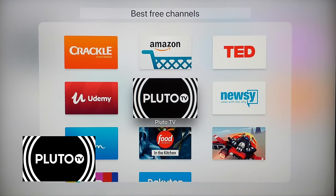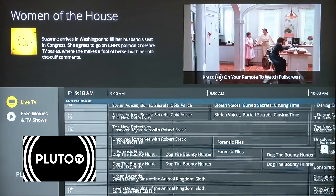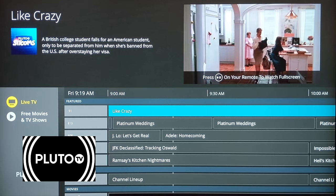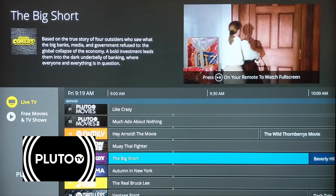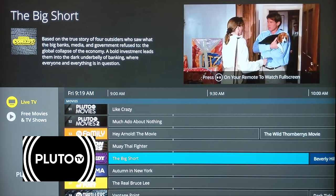Moving on to number five: Pluto TV. This is another probably recognizable name to people who've been around streaming, but if you're new you might not know it. Pluto TV is a free TV and movies app. There are a ton of channels — I think over a hundred now — plus 30 or 40 music channels. It's ad-supported like Sony Crackle, but gives you more options. When I opened it I got to watch The Big Short — not a bad way to spend an afternoon.